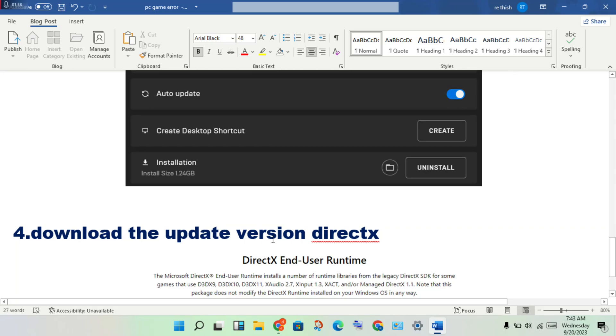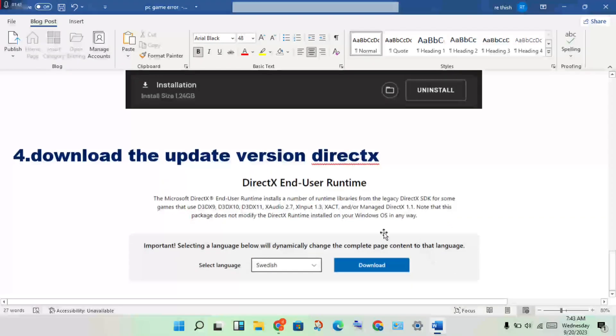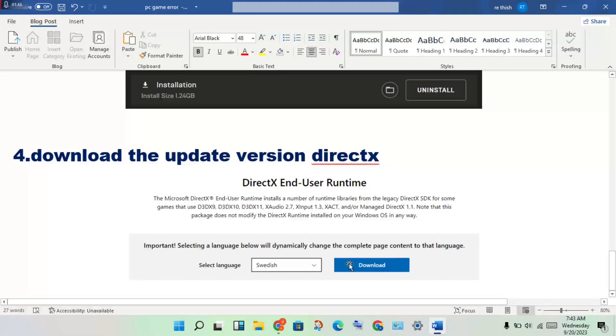Download the updated version DirectX End User Runtime. You will download this DirectX version and get it installed.